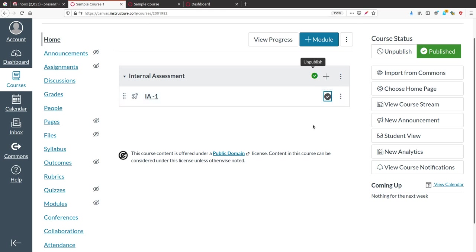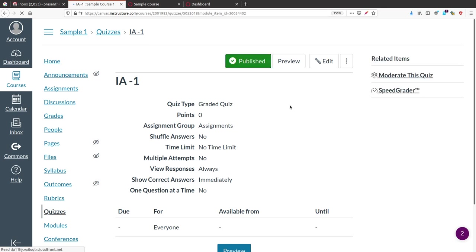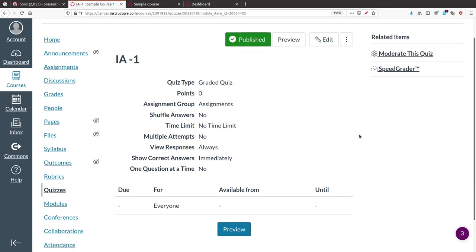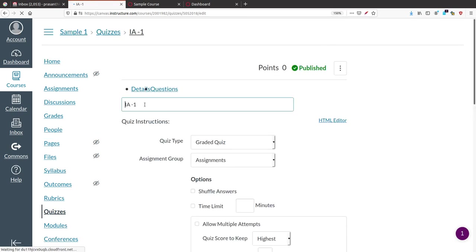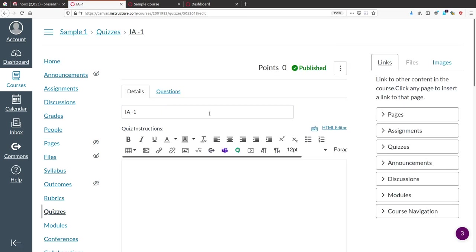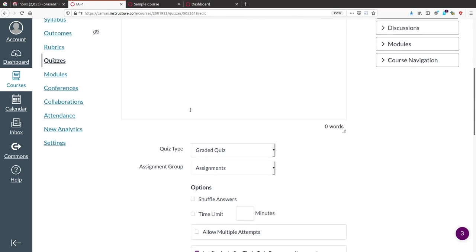To publish IA1, click on it. Clicking on IA1 gives you a summary of the schedule and completion details of the quiz or activity you planned. If you want to edit it, click the Edit button, and you will get more options to schedule that activity.